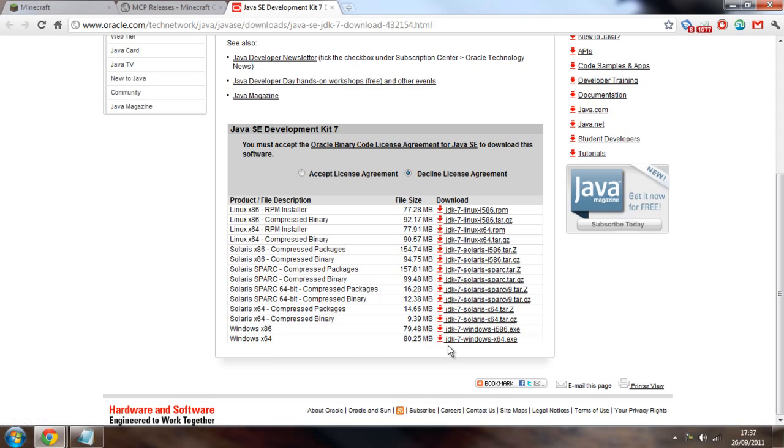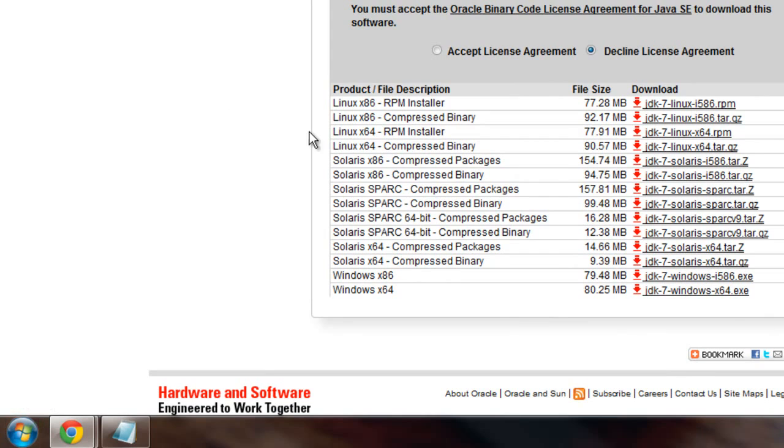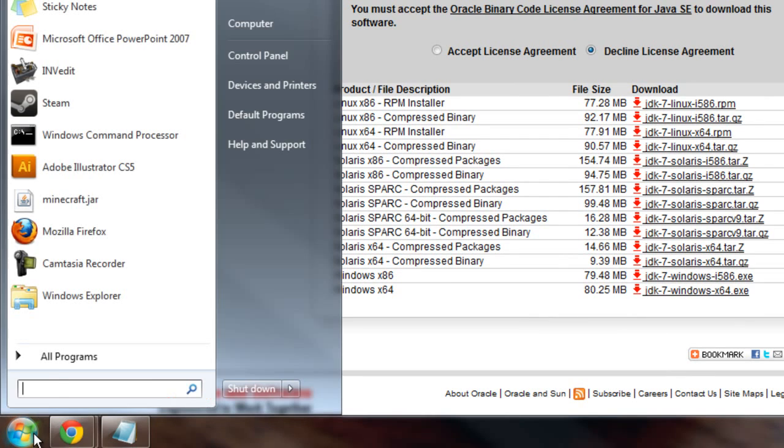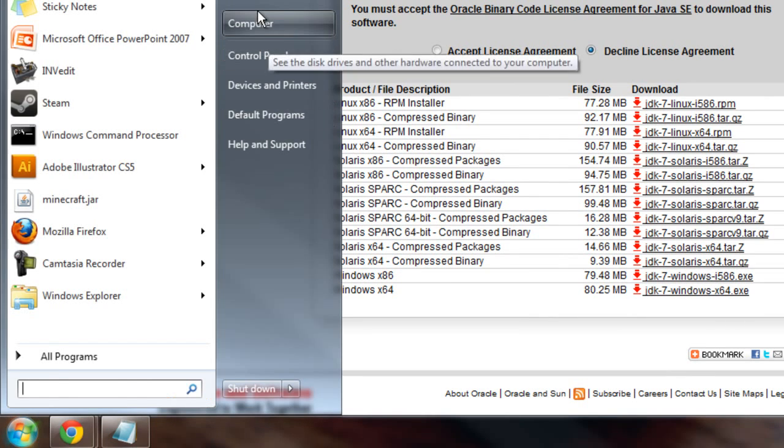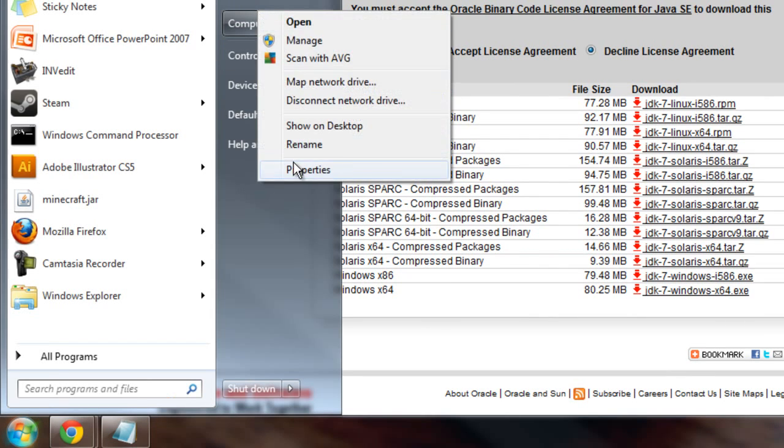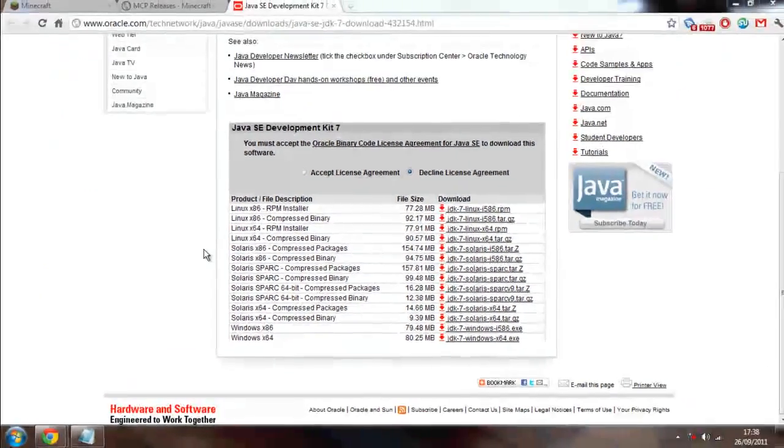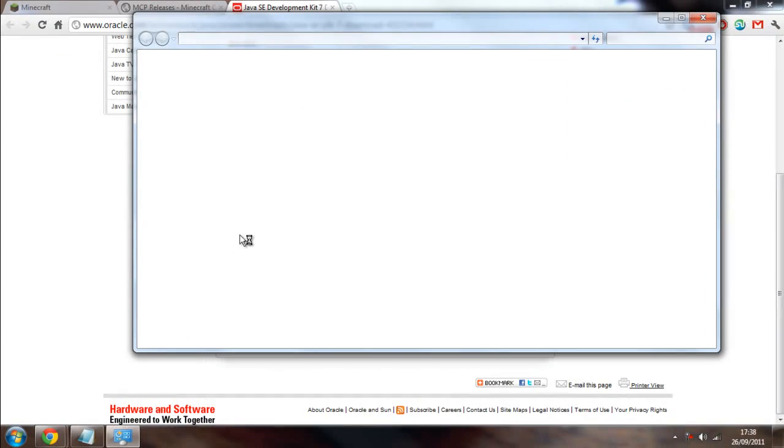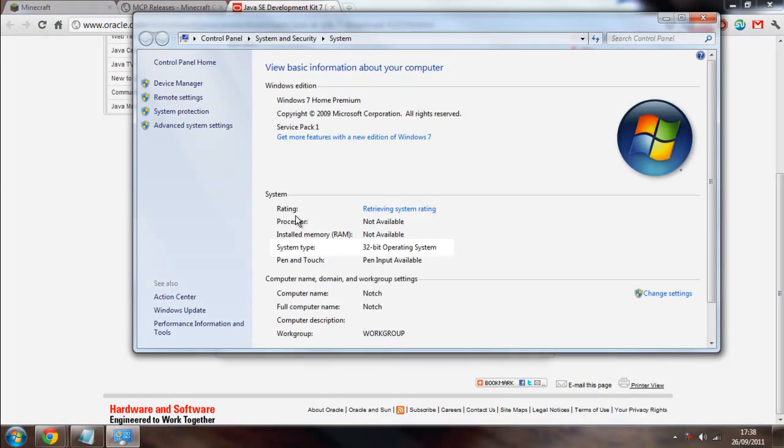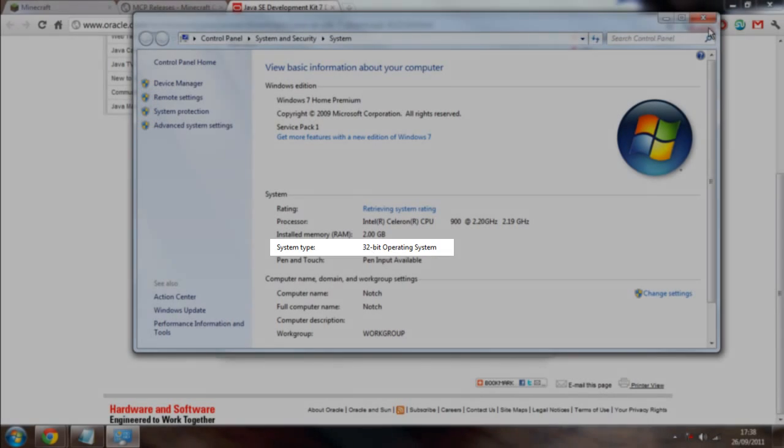you've got two options for Windows. Here's 64 and 86. Now, if you've got the 64-bit Windows, download that. If you don't know what you've got, you come down to here, find Computer, right-click on that, Properties, and then right here, System Type, 32-bit Operating System is what I'm running.